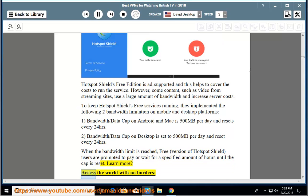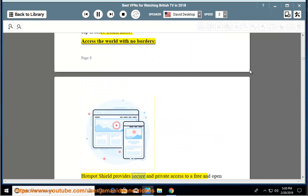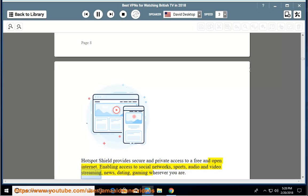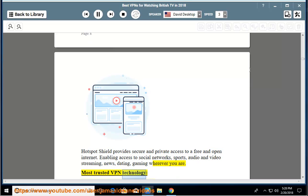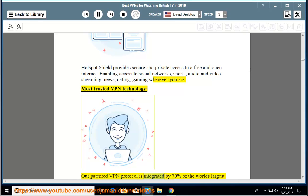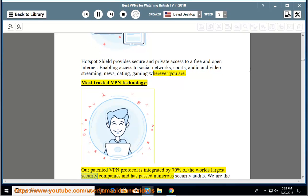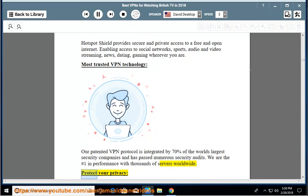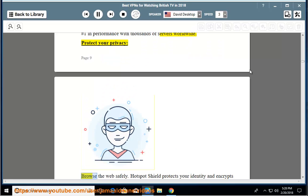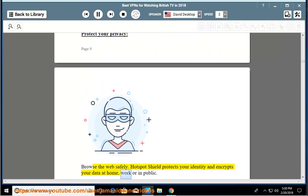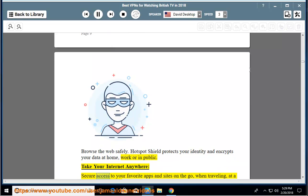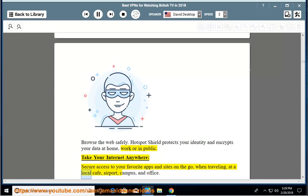Learn more: Access the world with no borders - Hotspot Shield provides secure and private access to a free and open internet. Enabling access to social networks, sports, audio and video streaming, news, dating, gaming wherever you are. Most trusted VPN technology - our patented VPN protocol is integrated by 70% of the world's largest security companies and has passed numerous security audits. We are the number one in performance with thousands of servers worldwide. Protect your privacy, browse the web safely. Hotspot Shield protects your identity and encrypts your data at home, work or in public. Take your internet anywhere - secure access to your favorite apps and sites on the go, when traveling, at a local cafe, airport, campus and office.